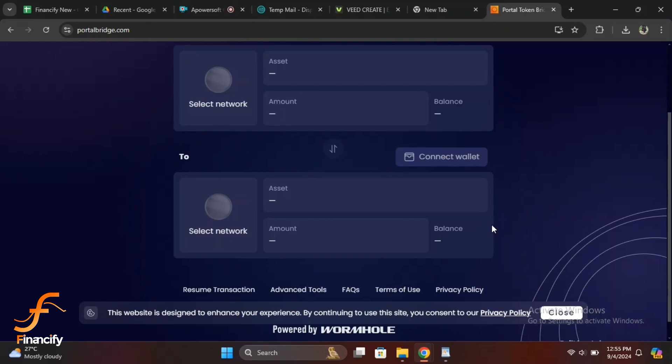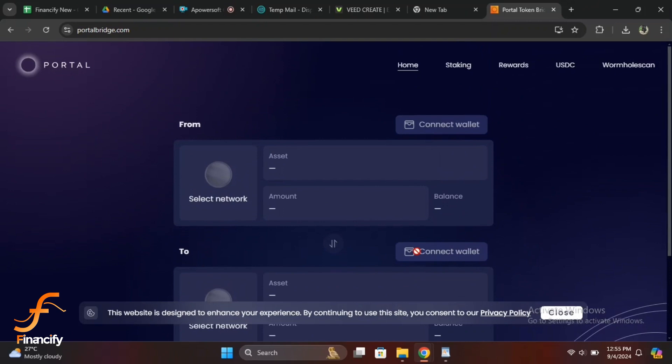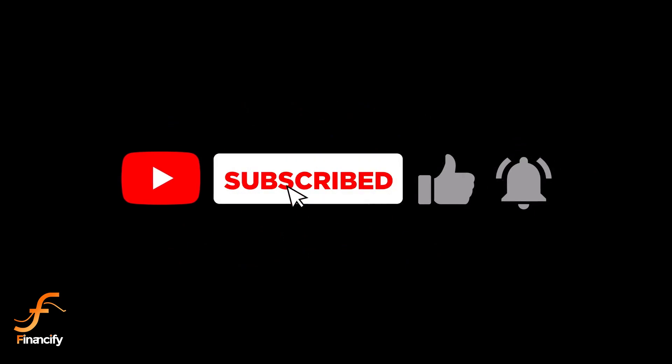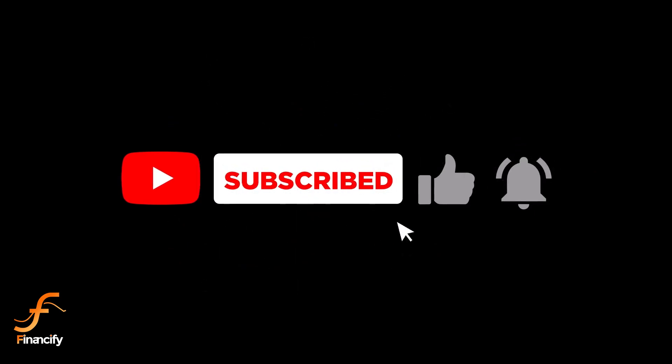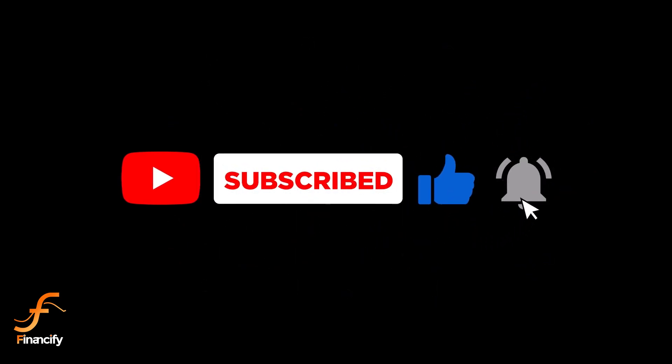That's it. You have successfully swapped and bridged tokens using Phantom wallet. Remember to always double check the details before confirming any transaction to avoid mistakes. If you found this video helpful, make sure to give it a thumbs up and subscribe to Financify for more crypto tutorials. If you have any questions or need further clarification, drop a comment below. Thanks for watching and I'll see you in the next video.